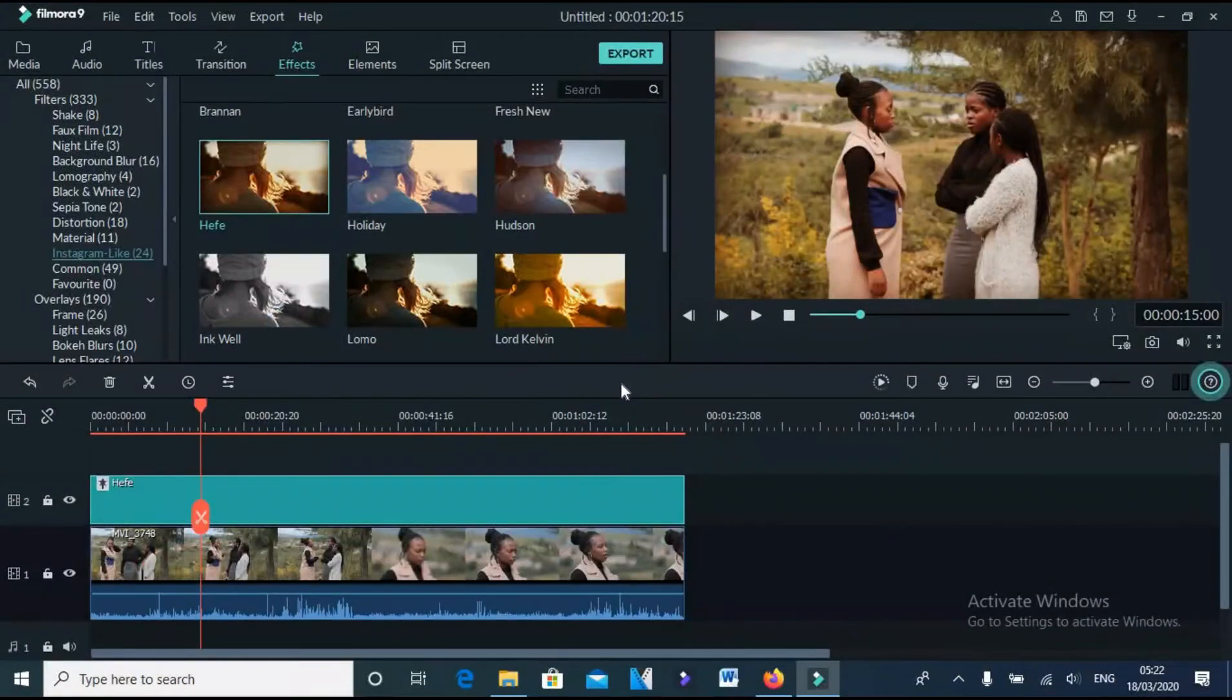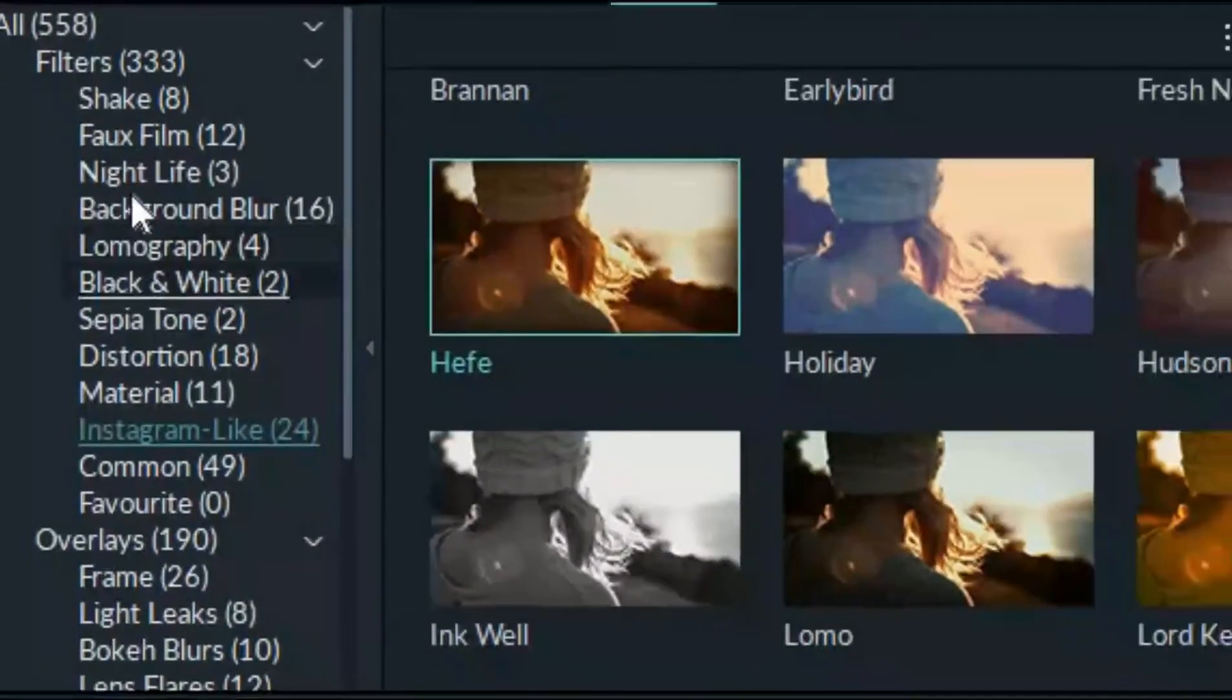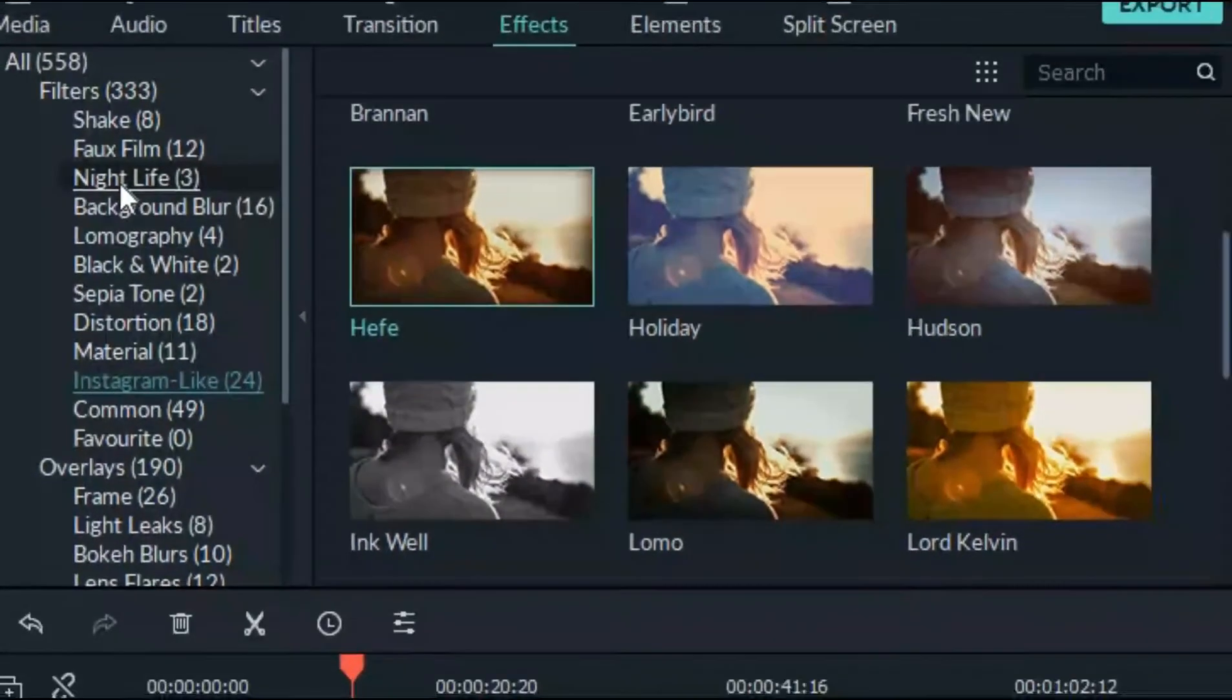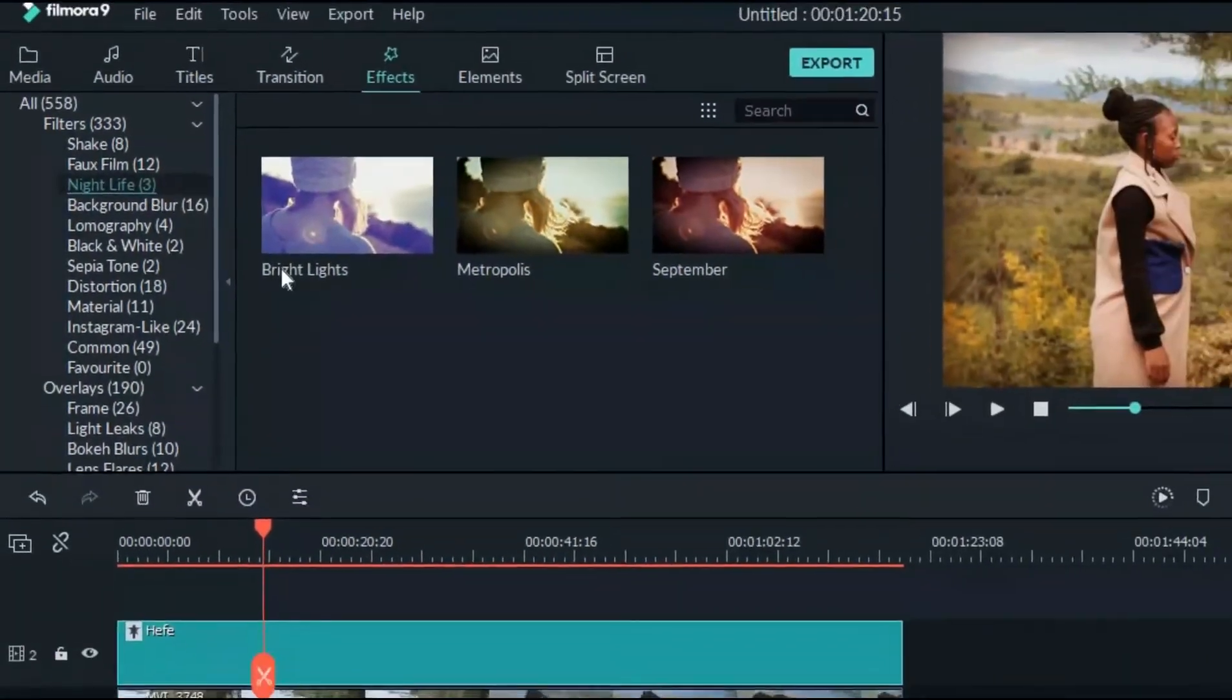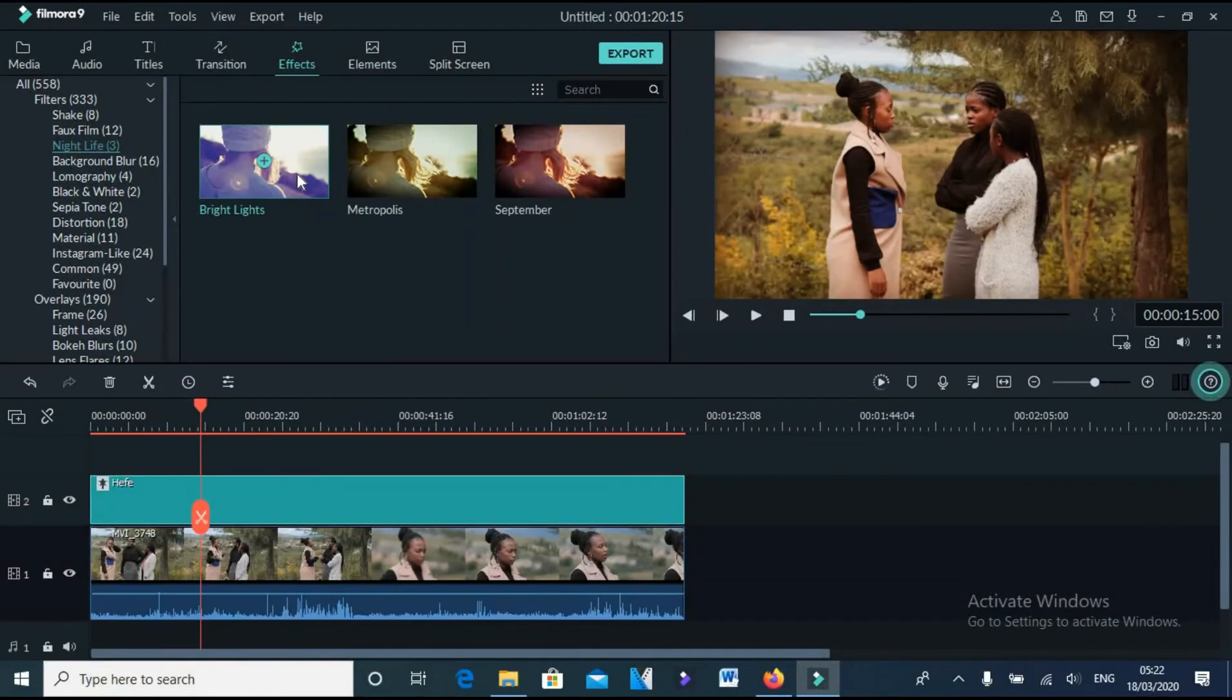Now, one more step, you click on Night Life, and drag Bright Light on the timeline as well.